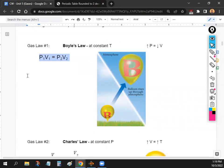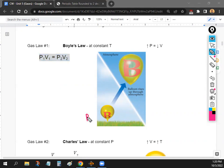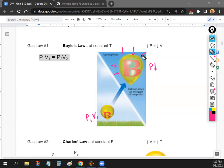Boyle's Law tells us that pressure and volume have an inverse relationship — they go in opposite directions. For example, if you let a balloon fly very high, the pressure decreases, so the volume of the balloon goes up. Less pressure on a gas means the gas expands; more pressure means it gets smaller.